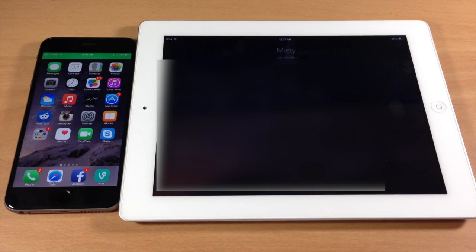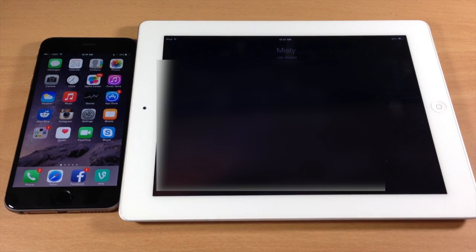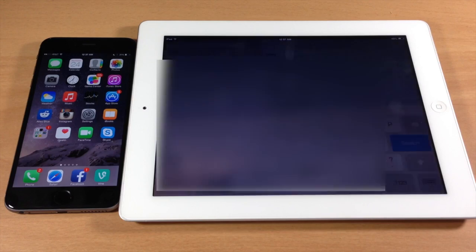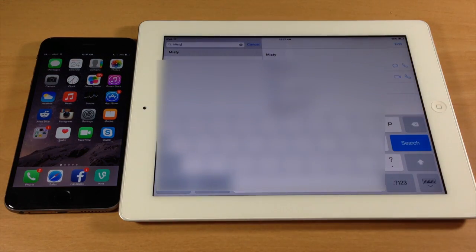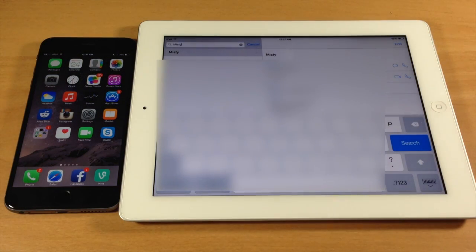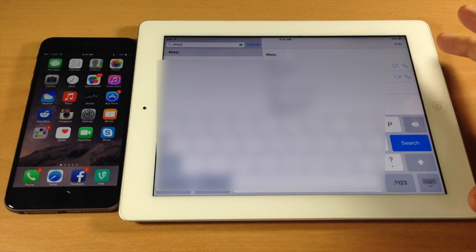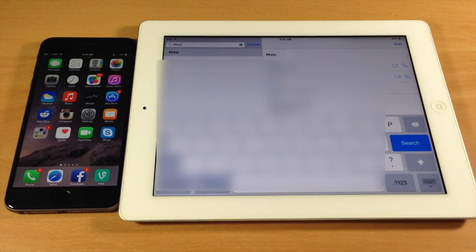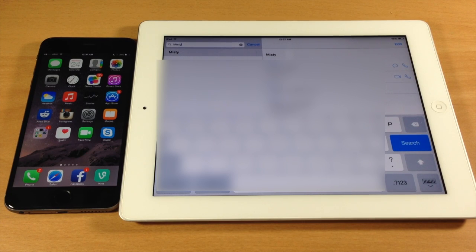I'm going to go ahead and cancel this and she should be calling me back here in just a second. Once I get that phone call, you should see that I can actually receive phone calls on the iPad as well.